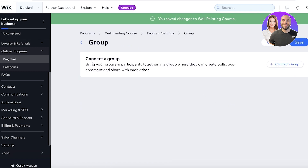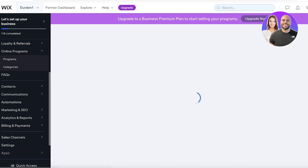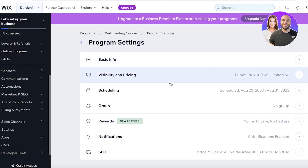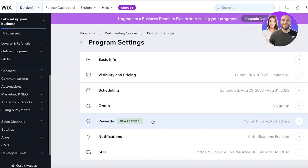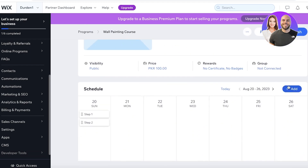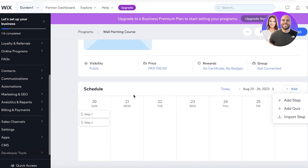After that you have your scheduling and your group — you can connect a particular group to make things easier once course subscriptions have been completed. Then you have your rewards, where you can set up milestones for participants to complete. After that, you can add steps or quizzes. Steps are usually the things you're teaching — these can be lectures, videos, or whatever you are teaching. Obviously the format of content is going to be different depending on your niche, so you would add that in the form of a step.